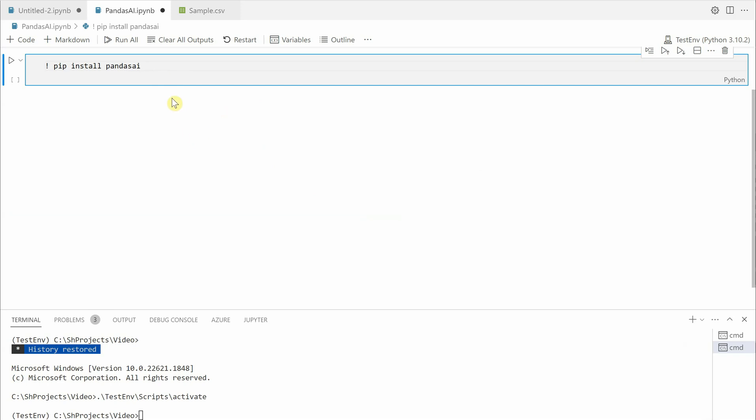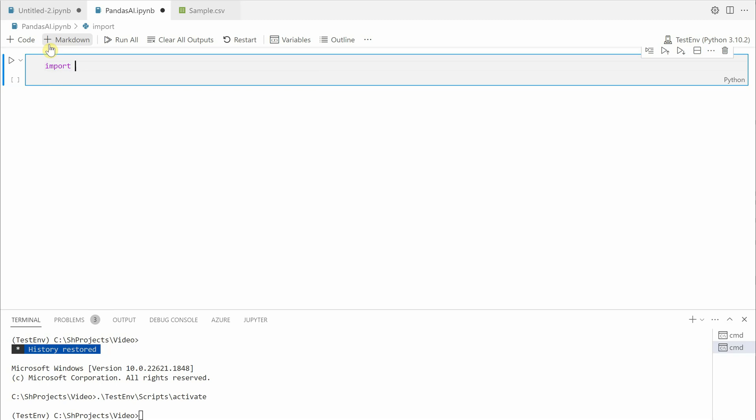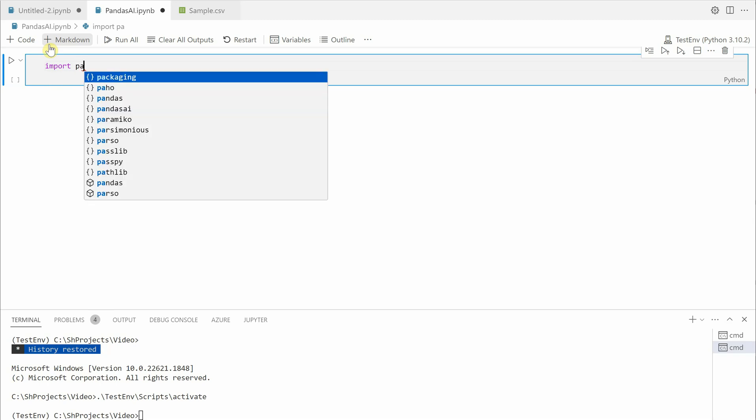In order to get started, you need to go ahead and install PandasAI library first. You can say pip install pandas ai, and once this is done you are good to go with your implementation. I have already done it so I will go ahead and remove this.